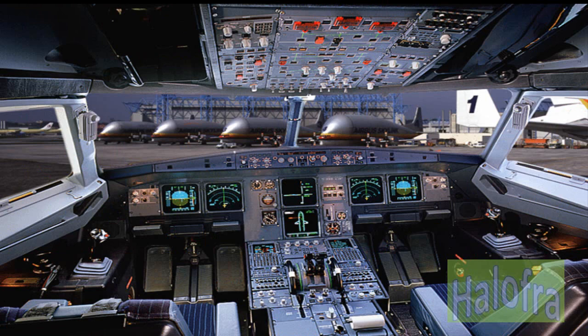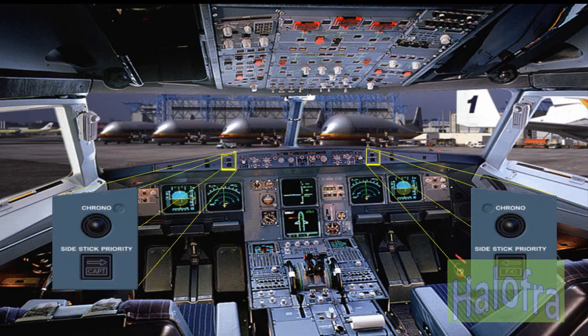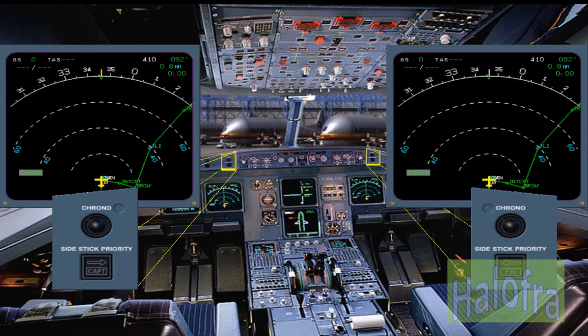The two chrono push buttons located on the glare shield control the associated chronometer display on the NDs. The push buttons operate like a normal stopwatch.